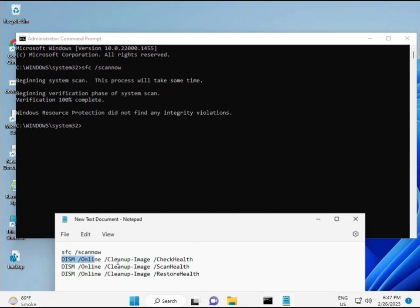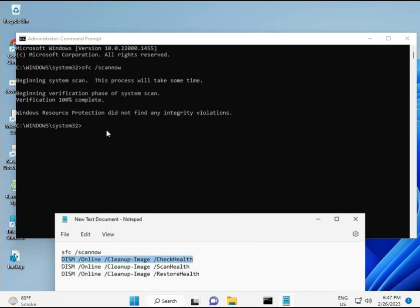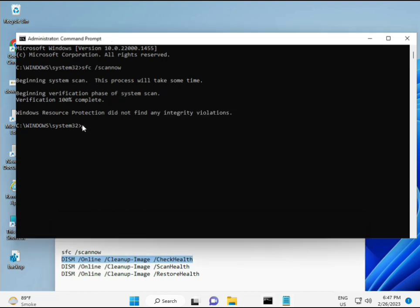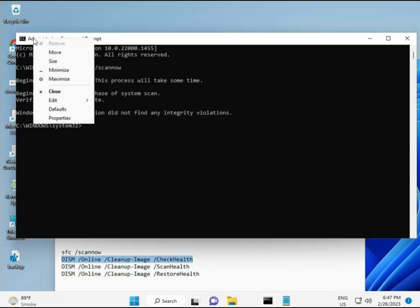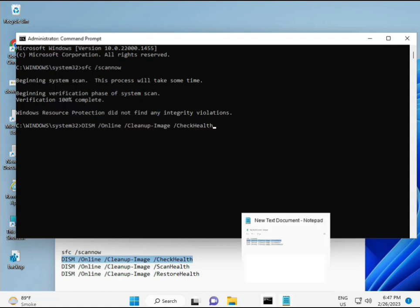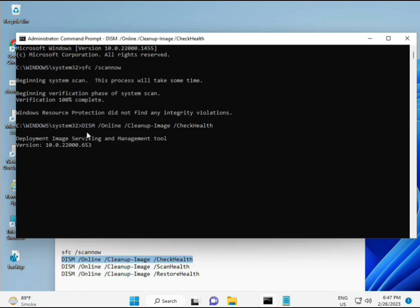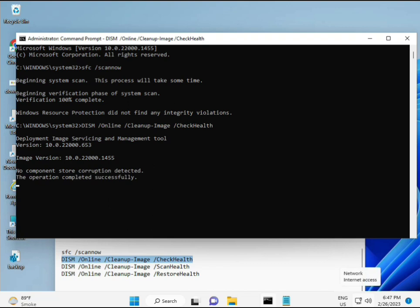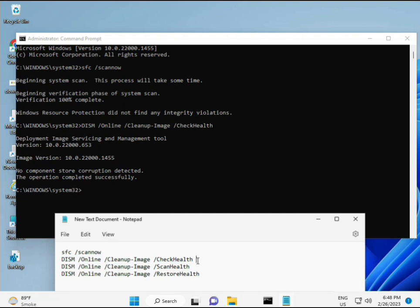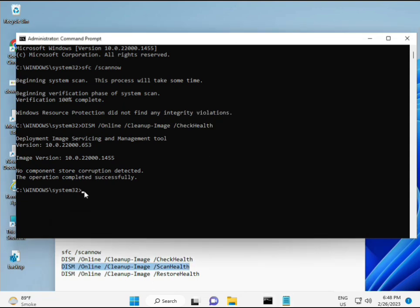Once the first command is almost complete, then just copy the second one and paste it. Copy and then paste, then press Enter. Now the third command.